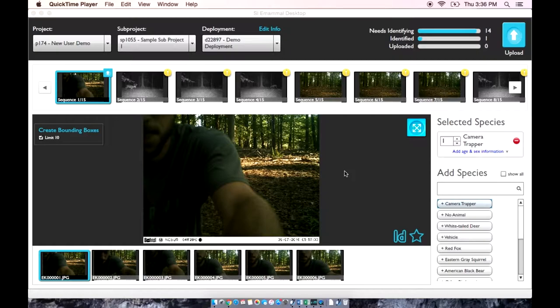Hello and welcome. In this video, we will show you how to use the eMAML desktop application to identify and upload your photos. Once the pictures have been imported and you've filled out the electronic data sheet, the app opens up and displays the sequences and the individual pictures in each sequence, which we can then identify.